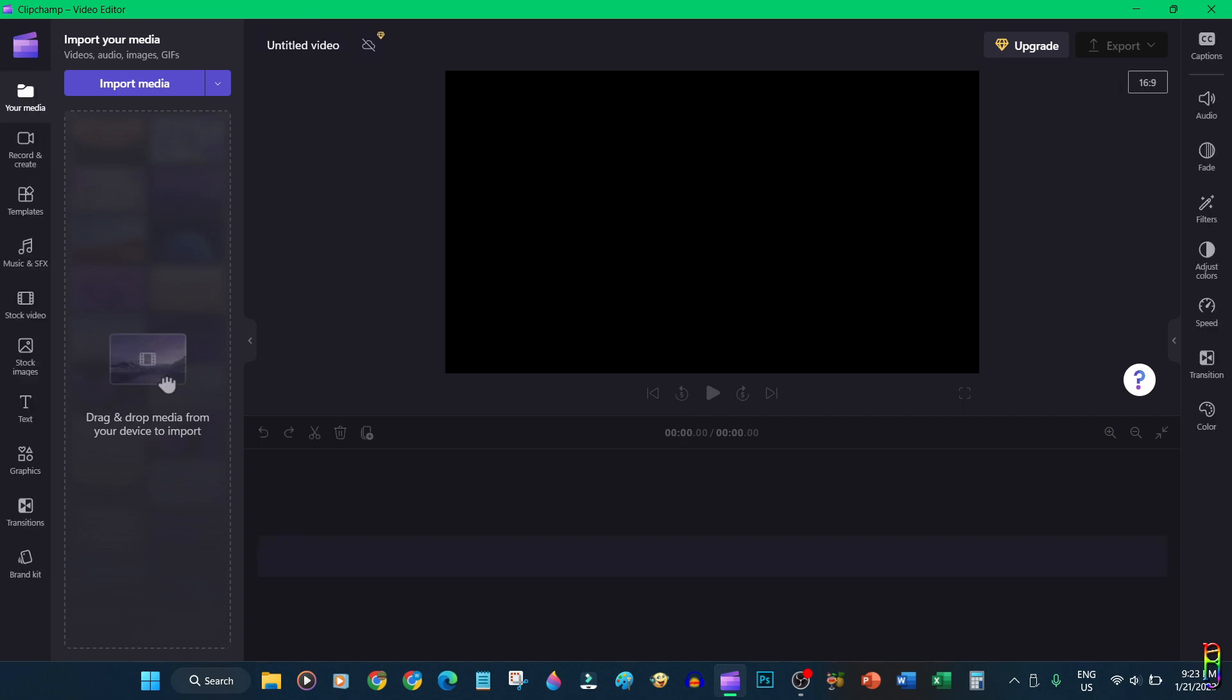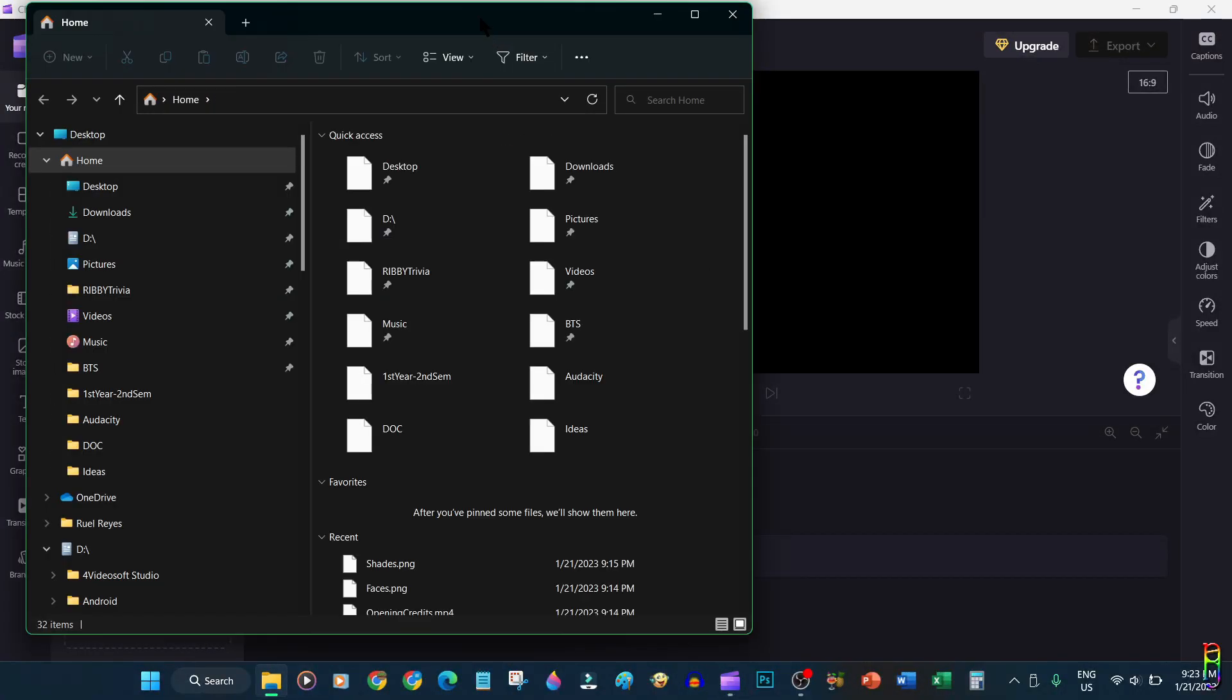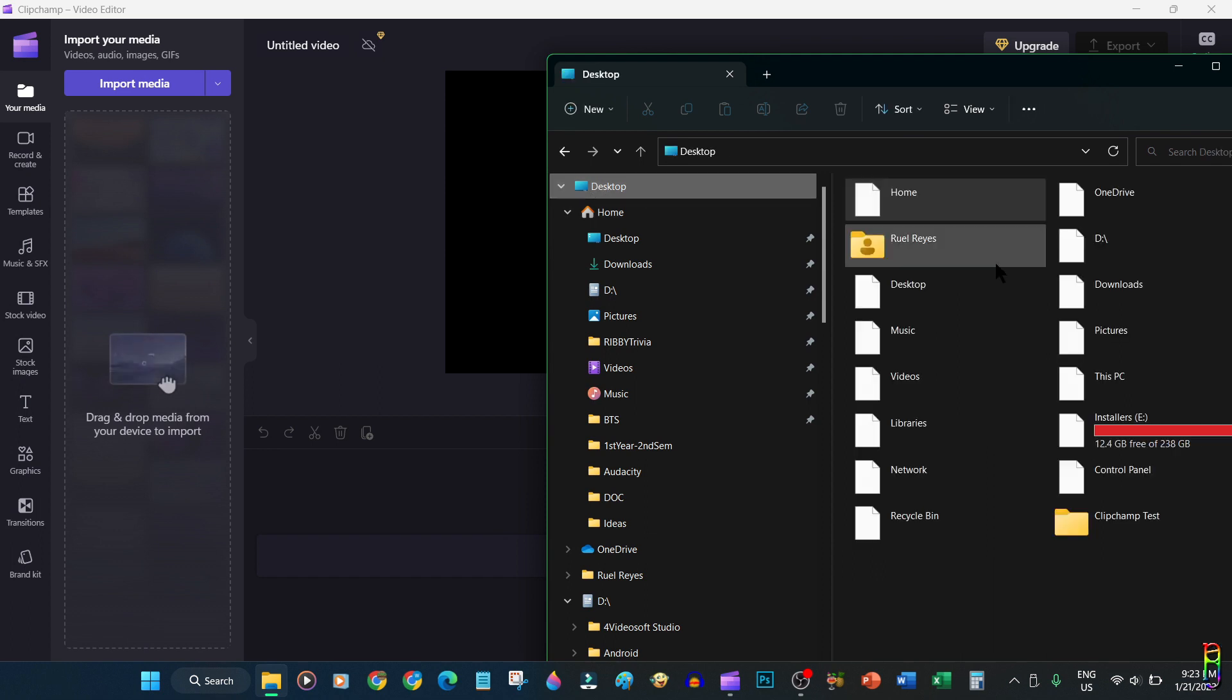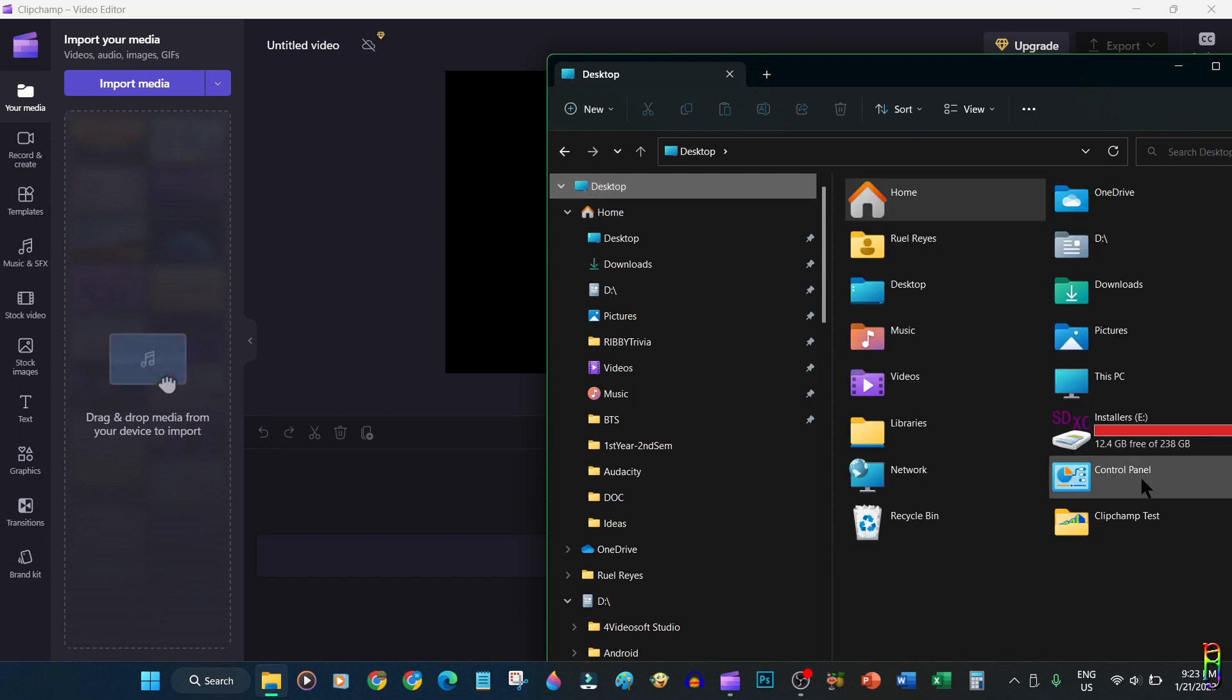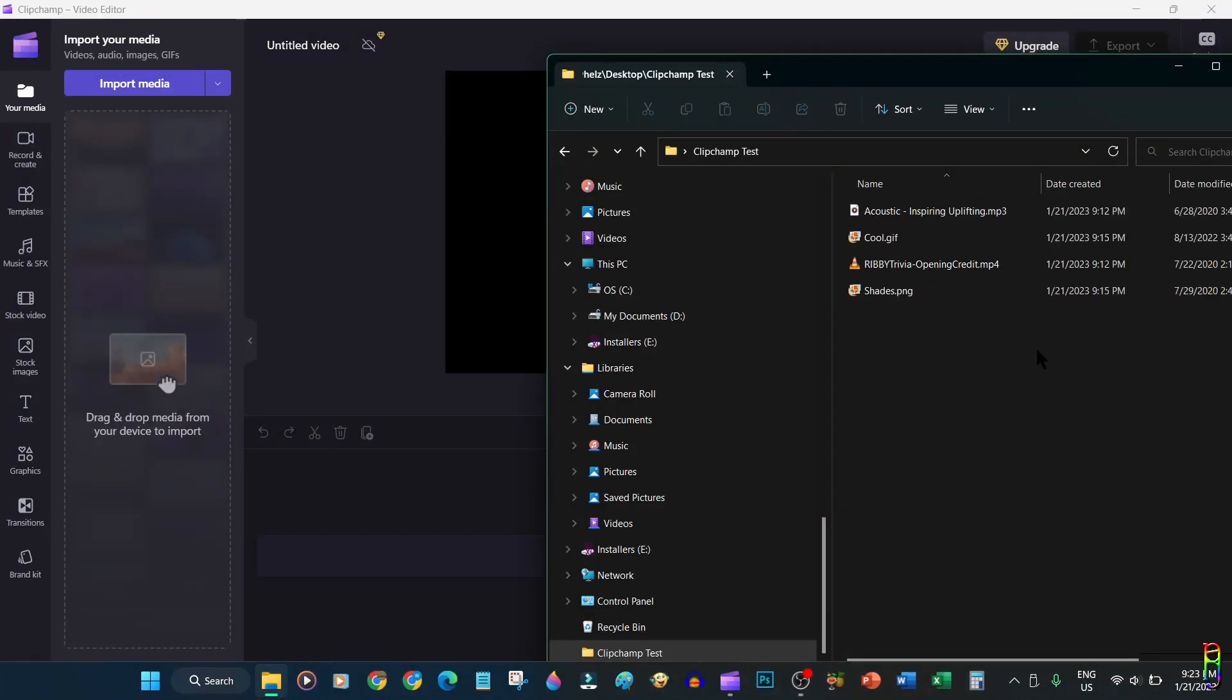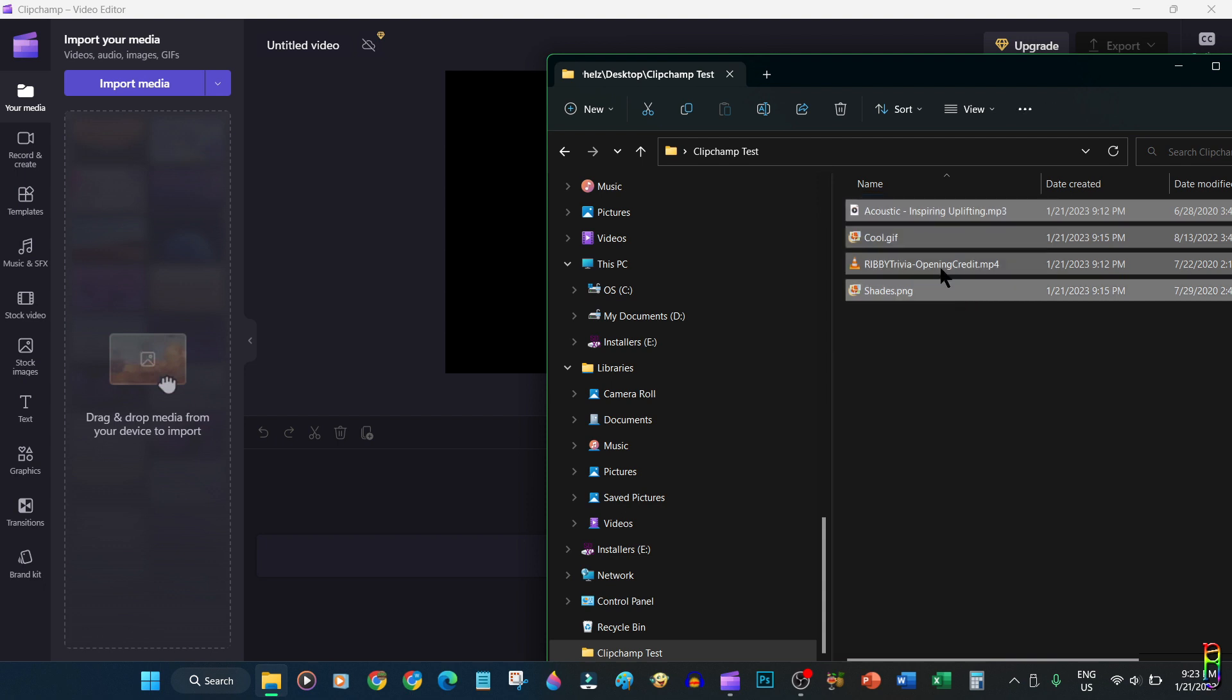We are now in a new video project which is expectedly empty right now. The first thing that you'll need to do is add the media that you want to use with this project: the audio files, video files, images and stuff. As indicated here, you can easily drag and drop those files here in the media pool.